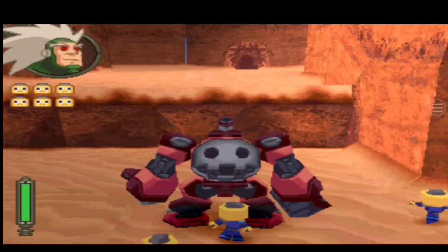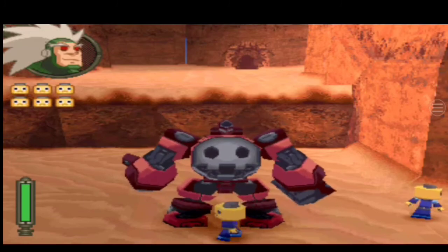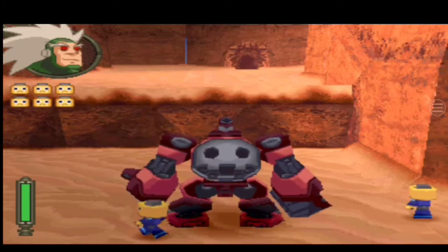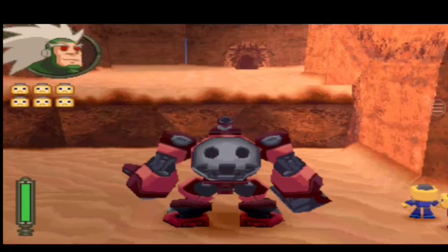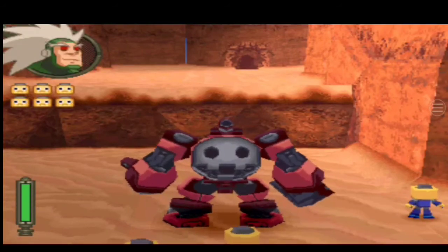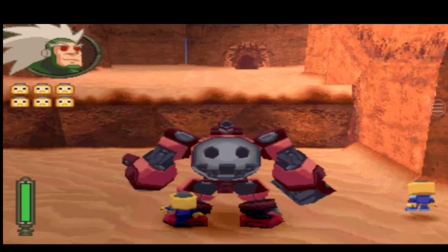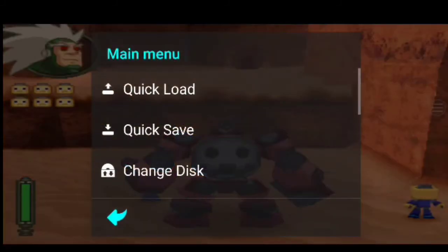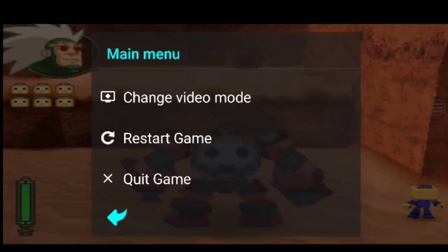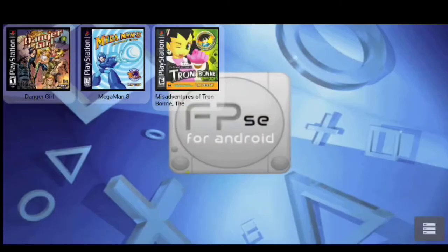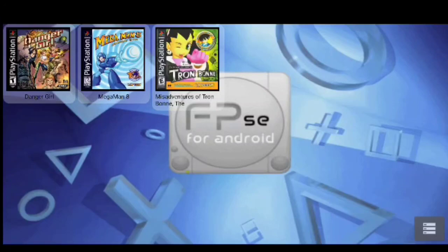So yeah, that's pretty much how to set up the FPSe emulator for PS1. If you need any help, if you come across something that you may need some help with, feel free to leave a comment. If you found this video helpful in any way, please leave a like. Subscribe if you haven't already, and turn on those notifications so you'll be notified when I post more tutorials like this. And with that, I will see you guys in the next one. Bye.